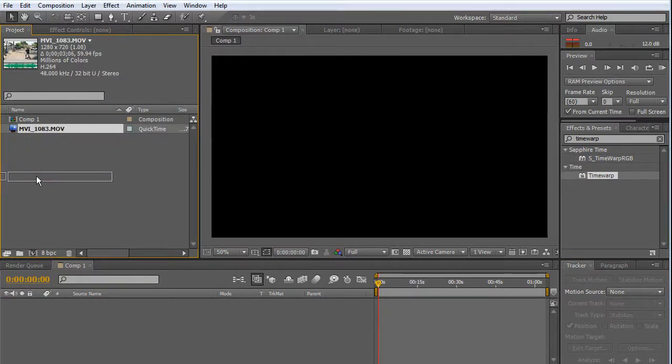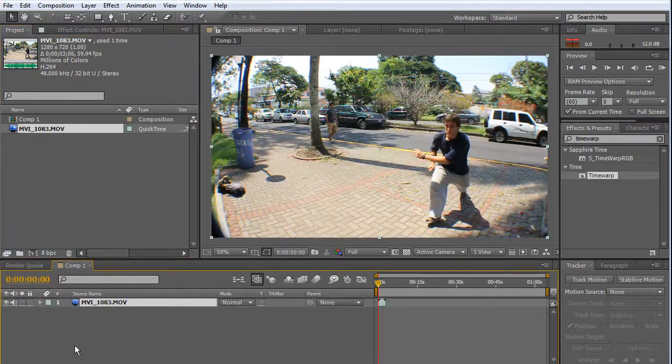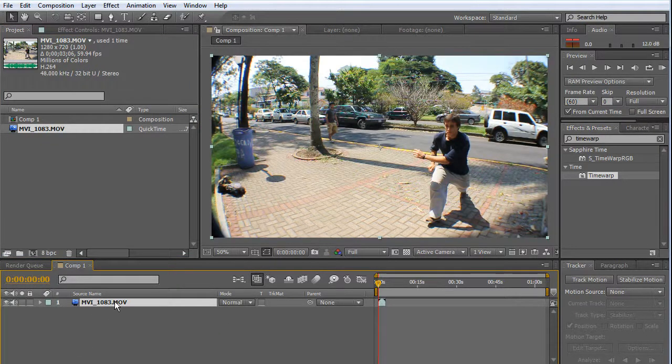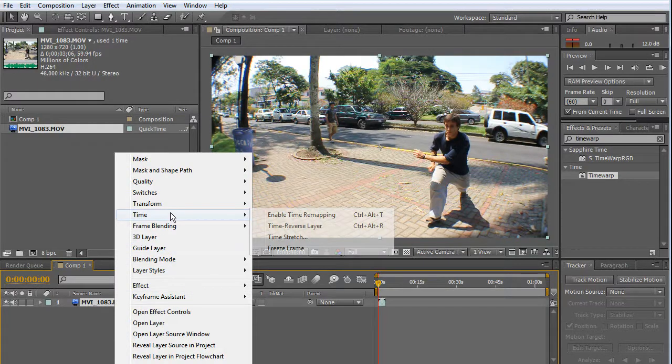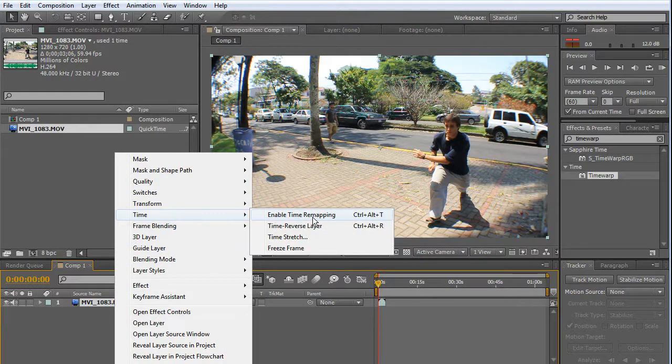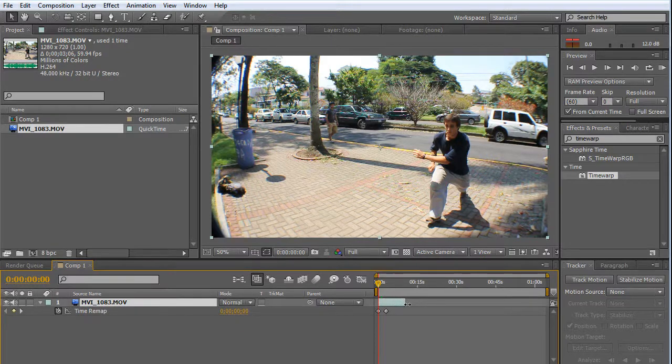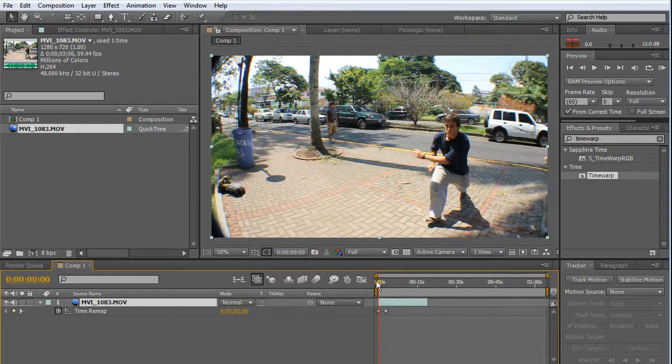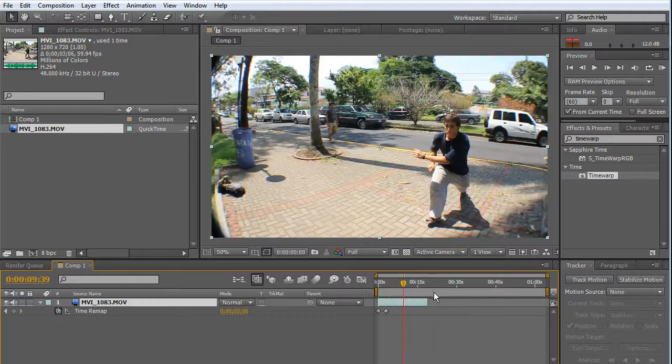Now I'm going to drag and drop it in my timeline. I'm going to right-click on my video and choose Time, Enable Time Remapping. This will allow us to enlarge the time of our video in the timeline on the fly.